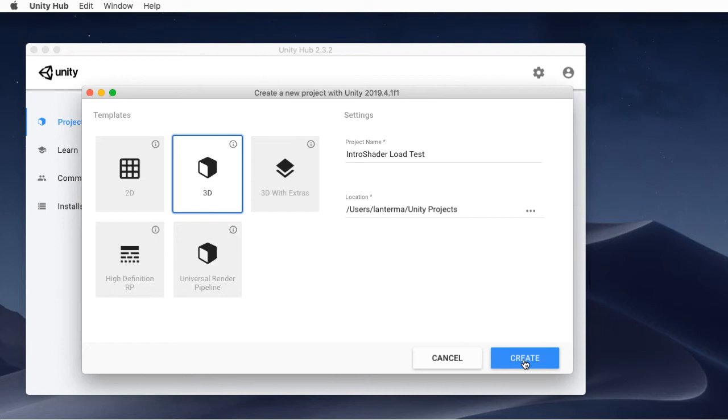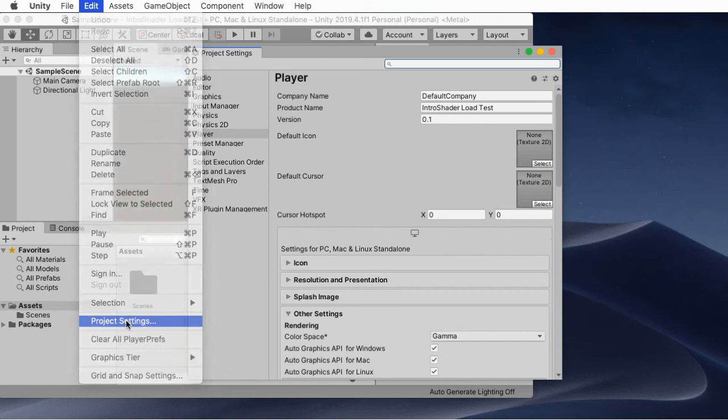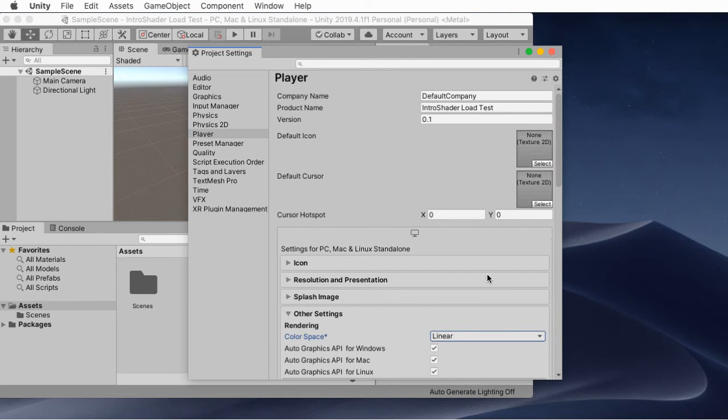The main thing you need to do every time you create a 3D scene is you go into the project settings, and then you click on player. Then you change this from gamma, because running in gamma color space is not good. Change this to linear, and periodically go back and make sure nothing's somehow magically set this back to gamma. Always make sure this is in linear. Rant concluded.